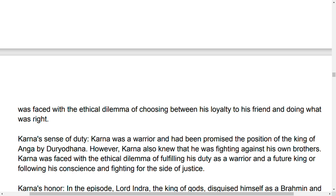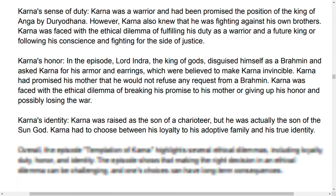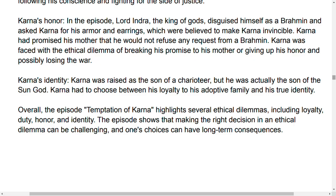In reality, most of the time people support their friend. So Karna's next ethical dilemma is his sense of duty.